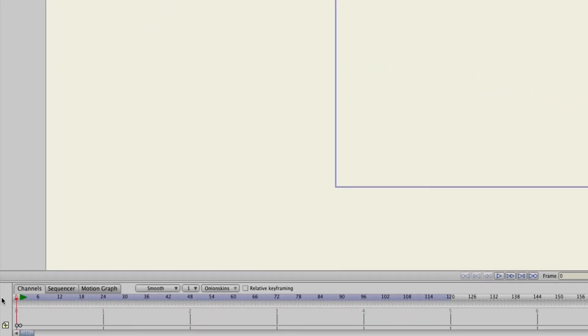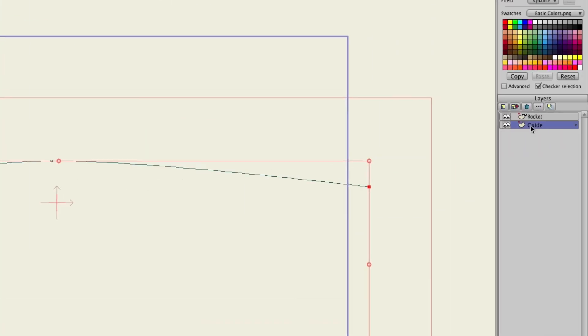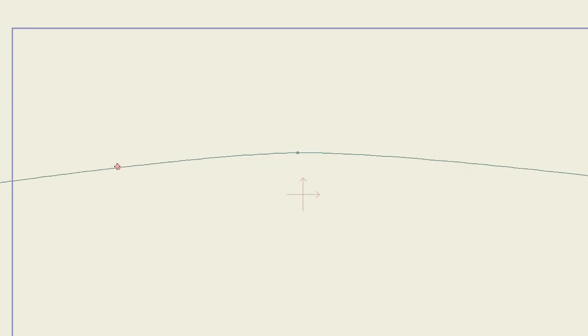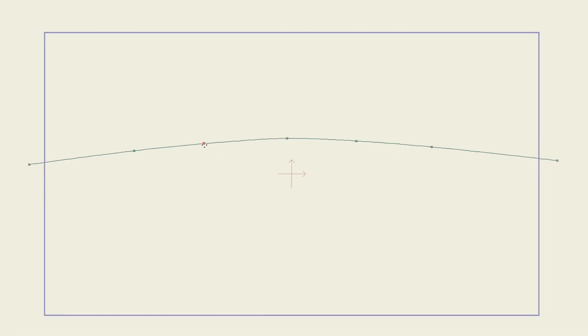So let's come back here to frame zero and click on that guide and let's add some more points. Let's really make the rotation obvious. So I can come in here and just add a few more points like that.